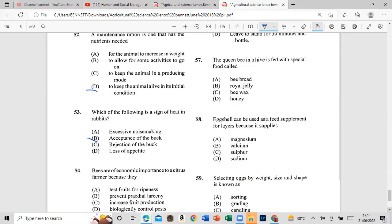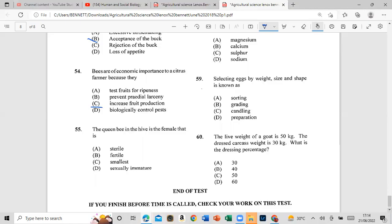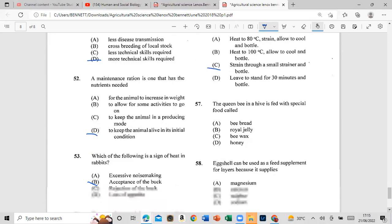Question 54: Bees are of economic importance to a citrus farmer because they increase food production through pollination. Question 55: The queen bee in the hive is a female that is fertile. Question 56: Which of the following best explains how honey is purified after harvesting? The answer is strained through a small sieve at the bottom.